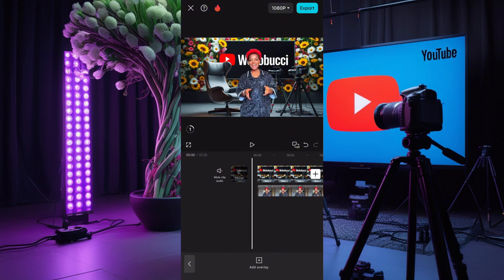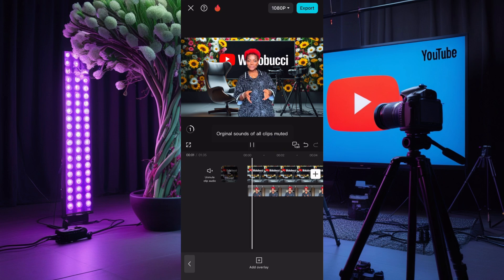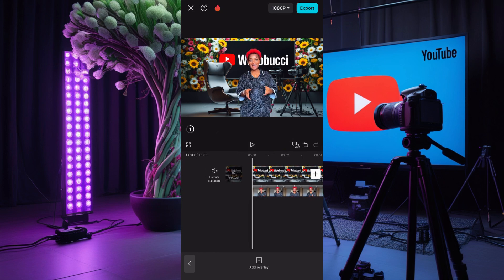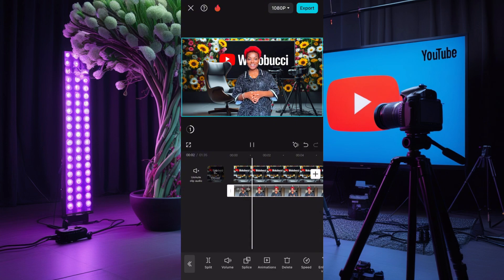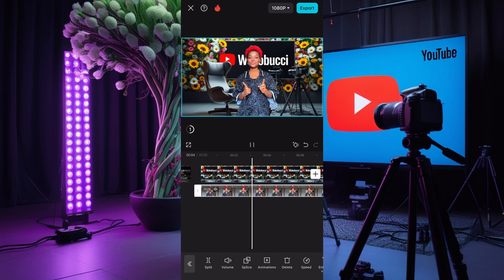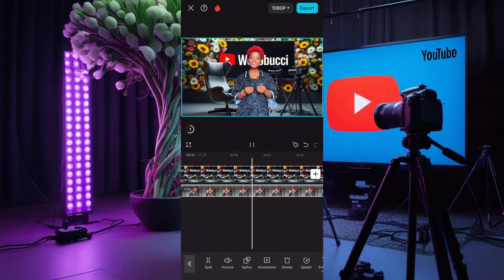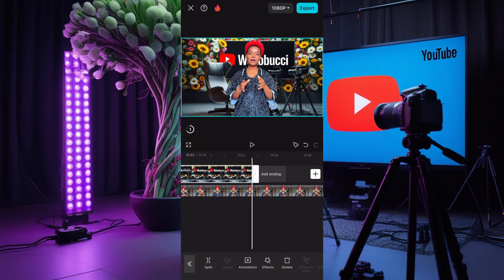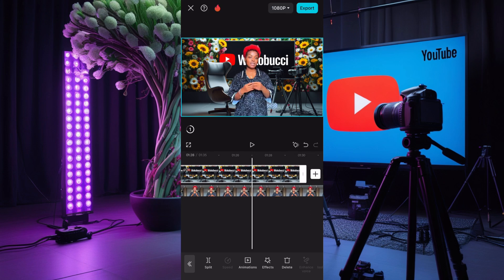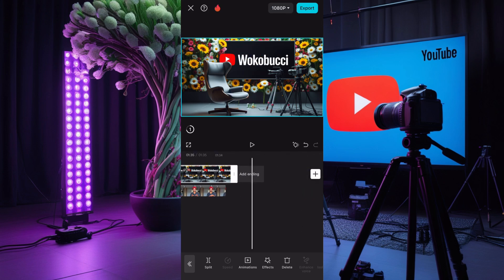Once you remove the background, make sure your video starts at the same place your background starts — just measure it. Now I'll mute the video. Do you see how smooth that is? Nobody is going to know! Let's get to the end of the video — you see the background goes dark because the studio image is not there, so I'll drag it till the end of my video.